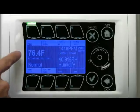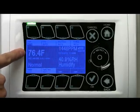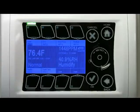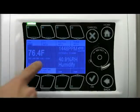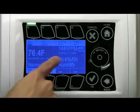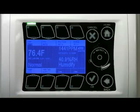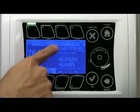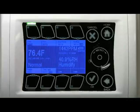Here you see the temperature reading: 76.4 Fahrenheit. Lower right you see a humidity reading: 40.9% relative humidity. Up here is the CO2 reading: 1442 ppm.